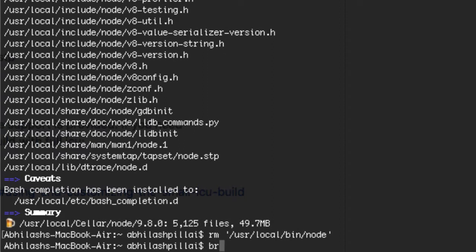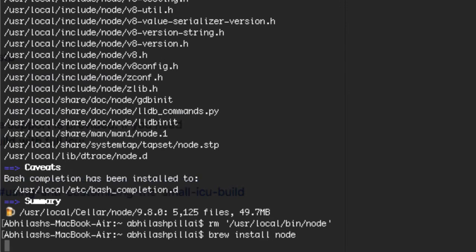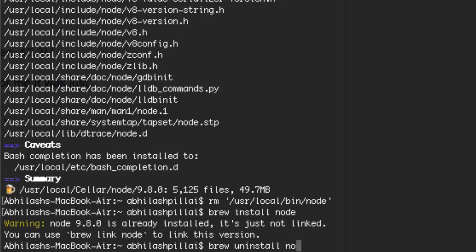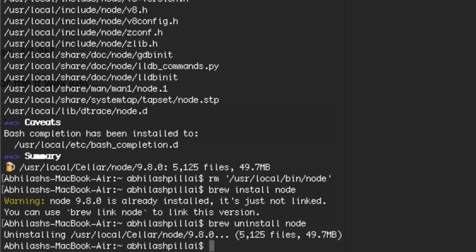Once you do this, repeat the process: run 'brew install node'. You'll get a warning that it's already installed, but that's OK — just complete the rest of the steps. First type 'brew uninstall node' and then go ahead and type 'brew install node' again.